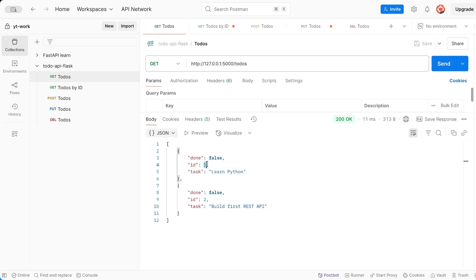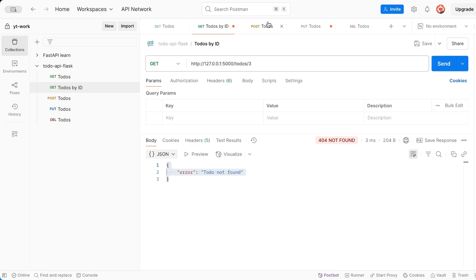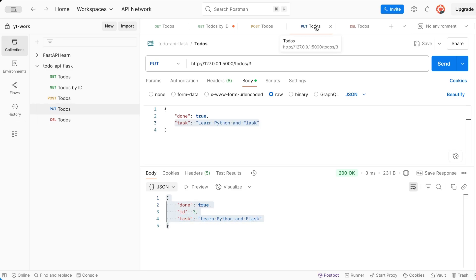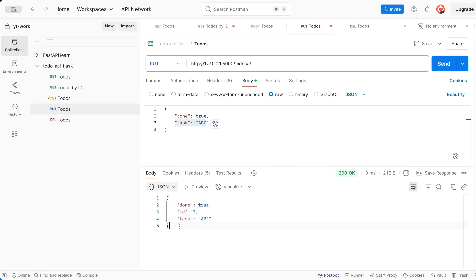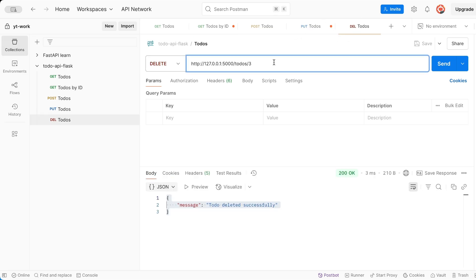We can fetch a particular todo using the ID — for example, ID number 1. We go to the todos-by-ID endpoint, give the ID as 1, hit Enter, and we get our data. If you try to get an ID like 3 which doesn't exist, you get a 404 response: todo not found. You can also create new todos by giving a task and hitting the POST endpoint. There's a new todo created with done as false. We can also update a todo — give the ID as 3, set the task to 'abc' and done as true, hit Enter and it's updated. We can even delete a todo with ID 3 and get the message 'todo deleted successfully'.